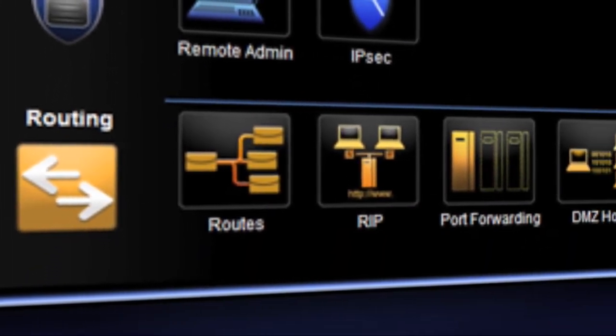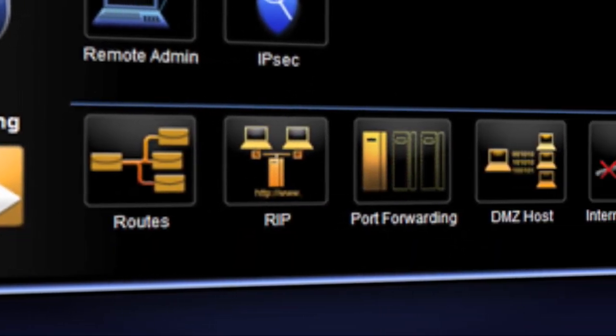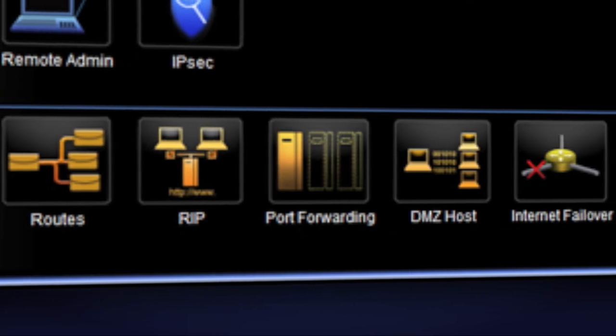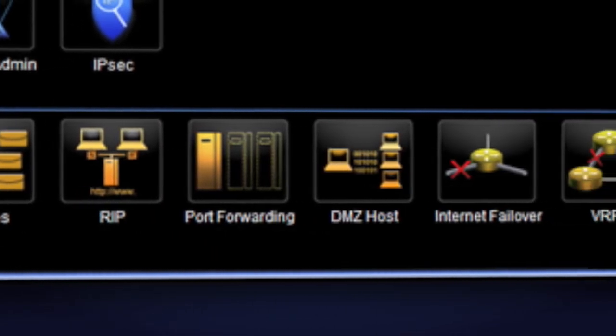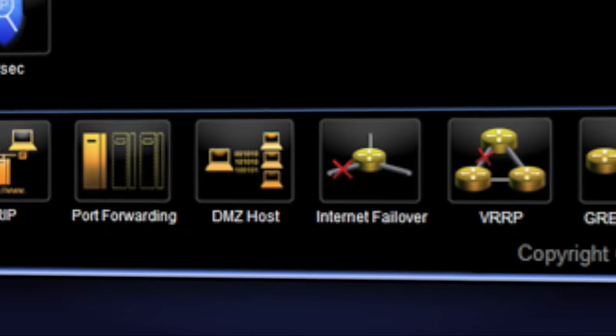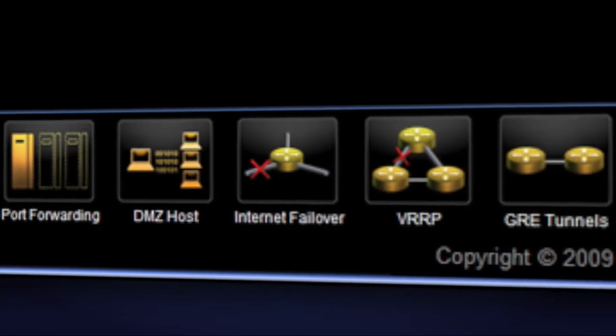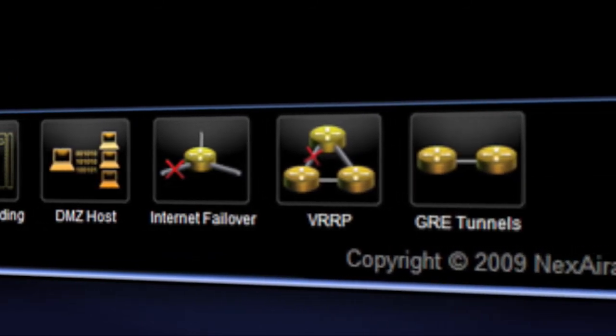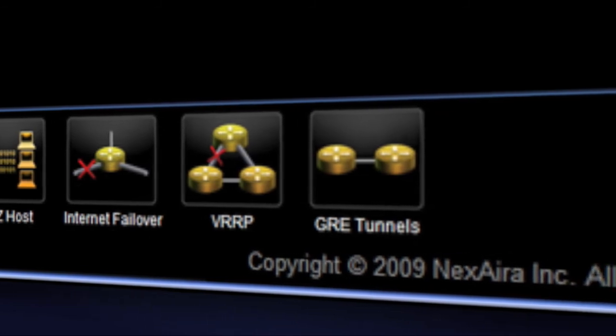Routing allows the user to select special task connectivity options with custom parameters for easy networking. The user can also set up internet failover options so you will never lose your connection, and business class features such as VRRP and GRE tunnels.